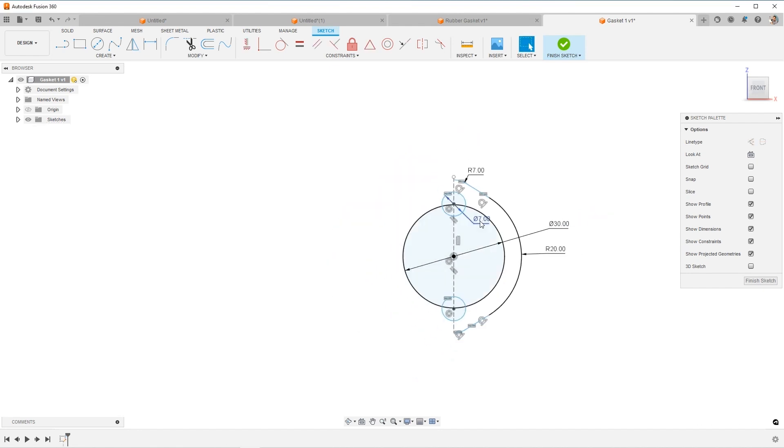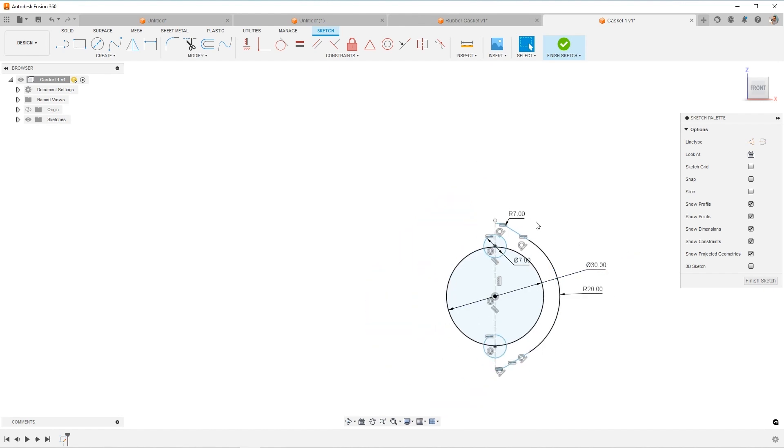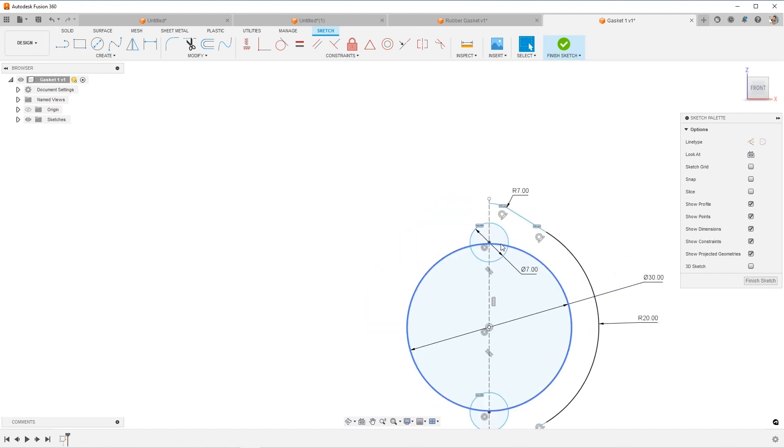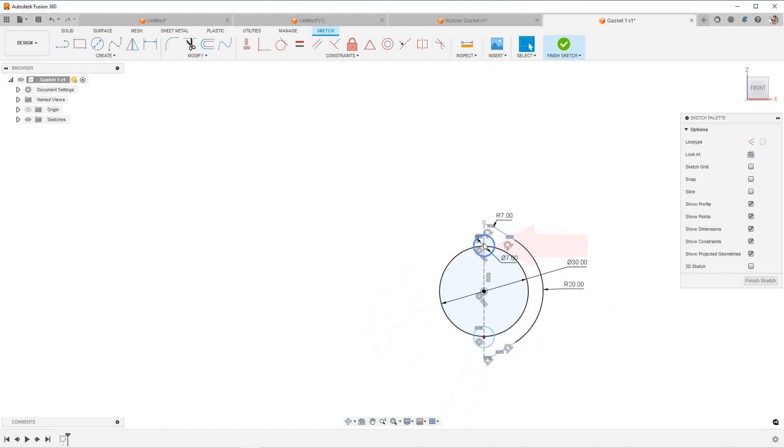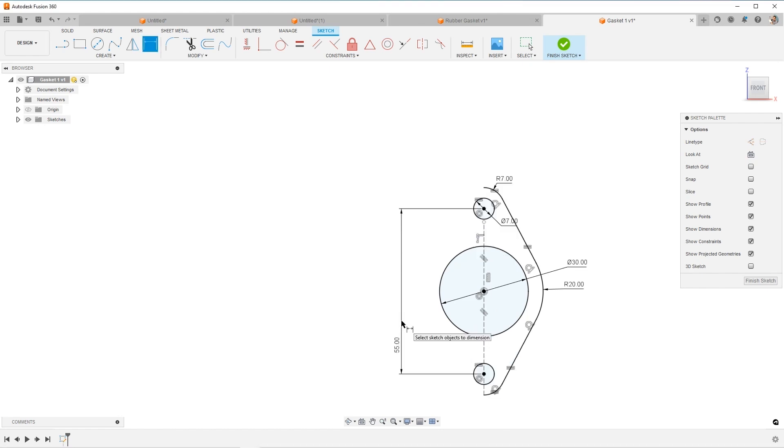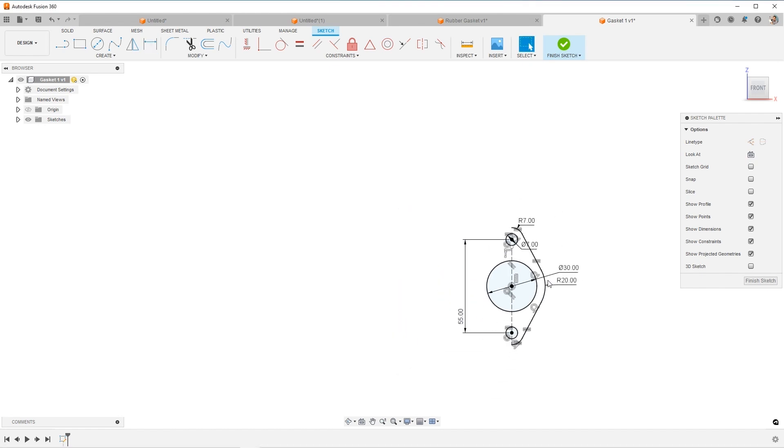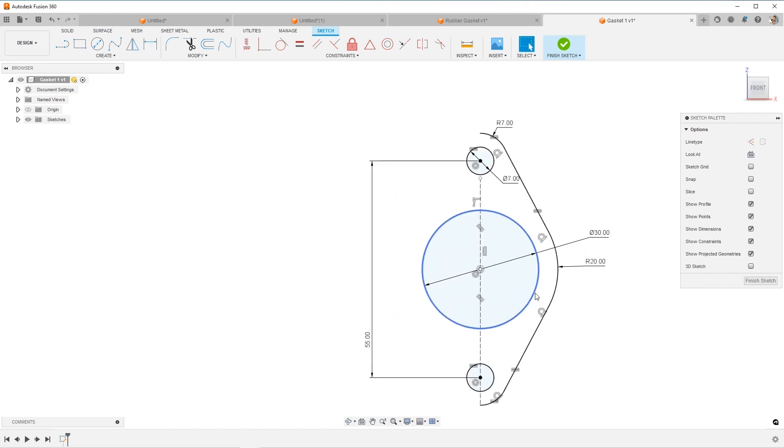All right, so what are we missing? One thing I want is I want the distance from this circle to this circle to be 55. And that'll stretch everything out. That's much better.